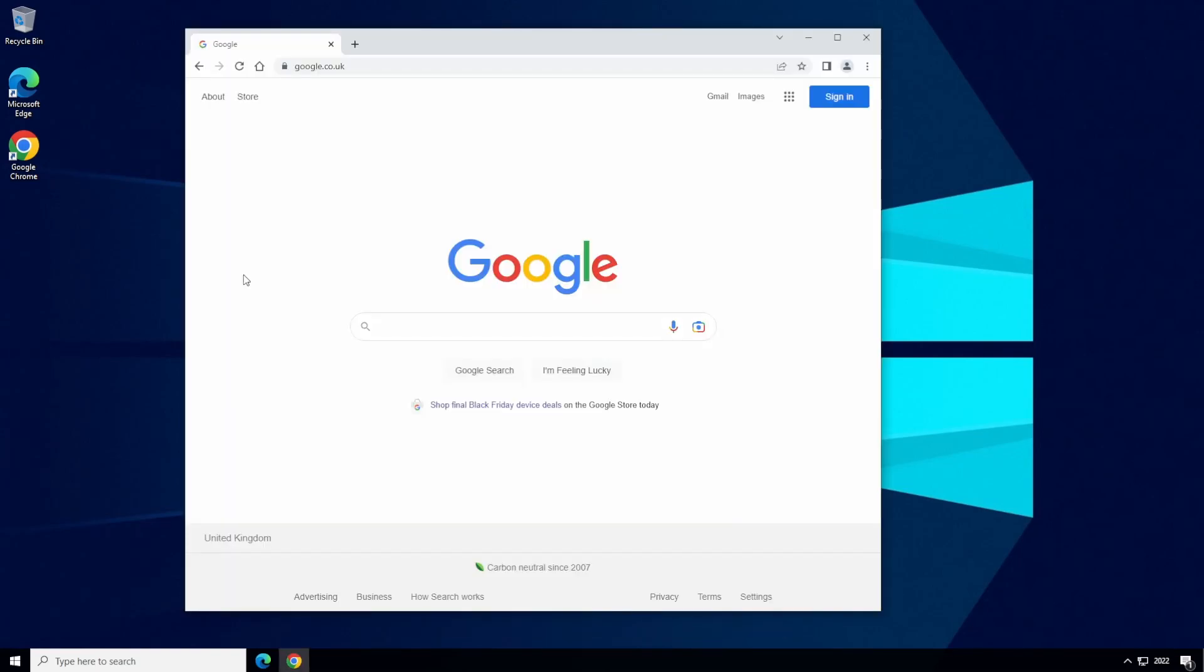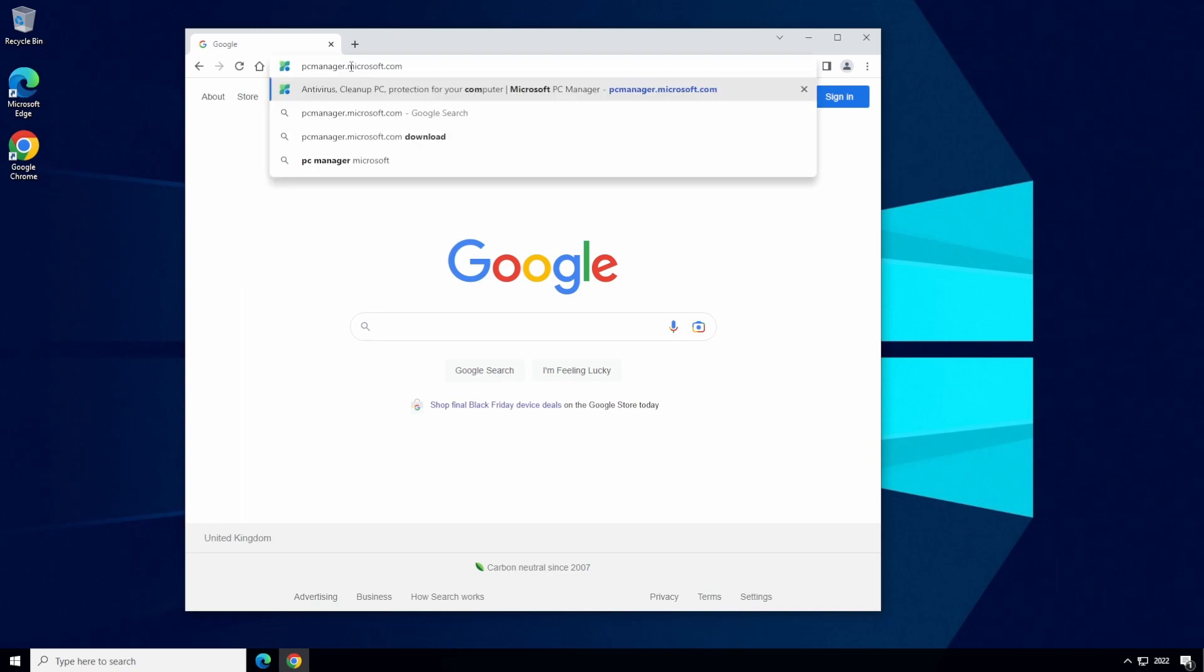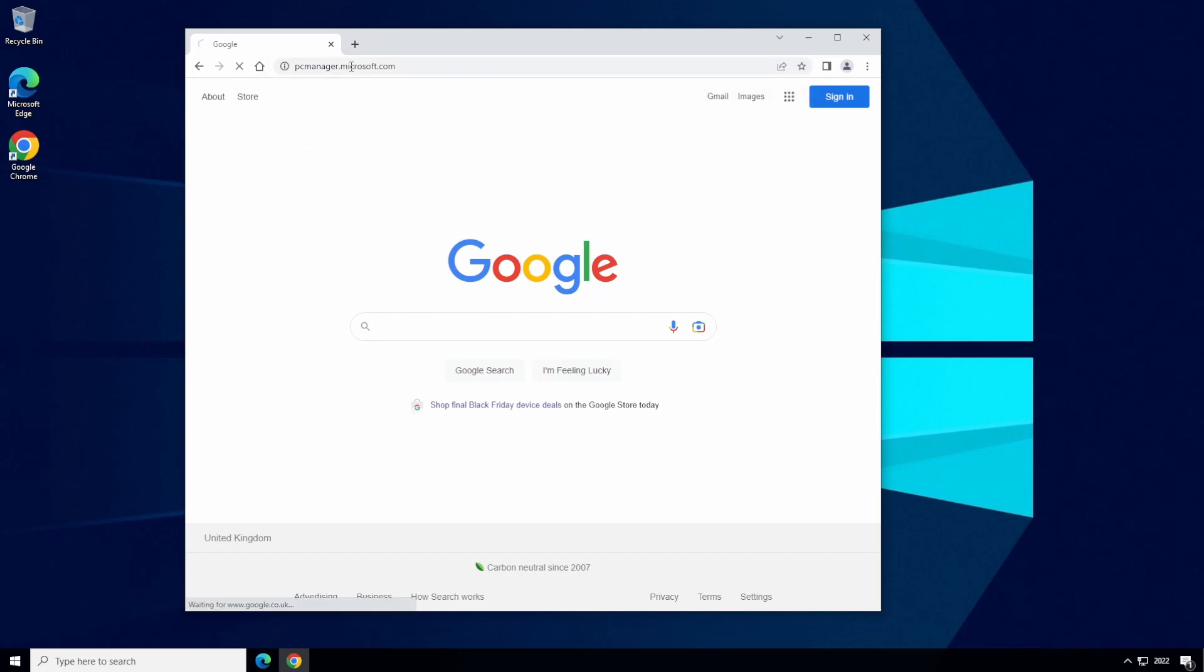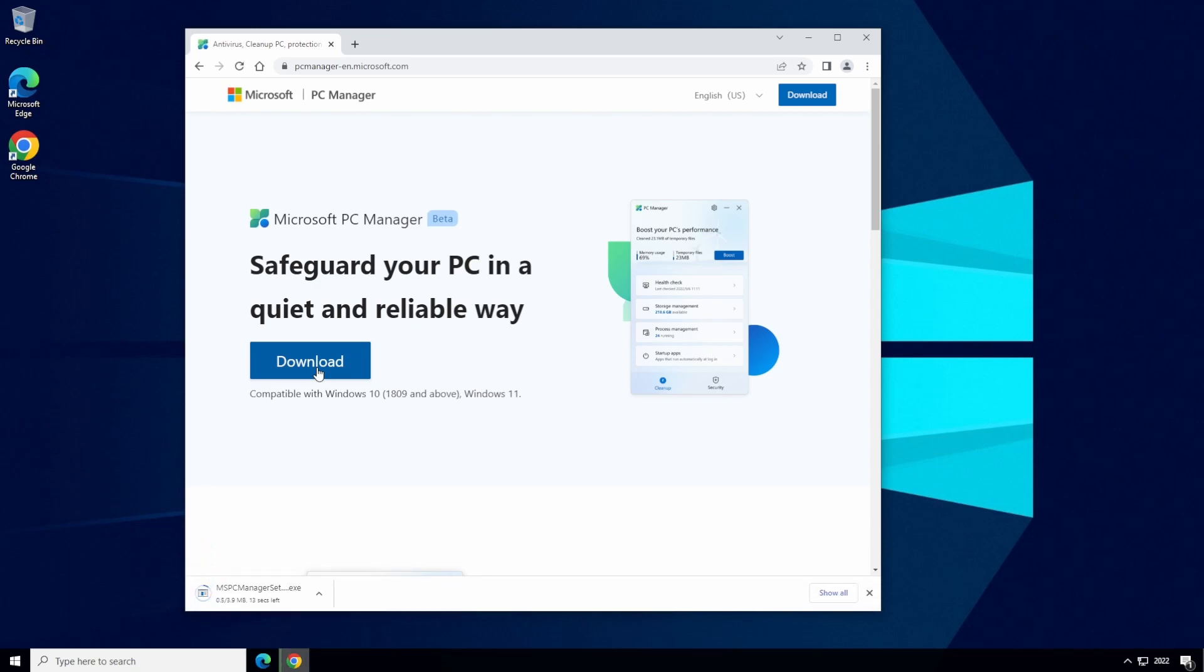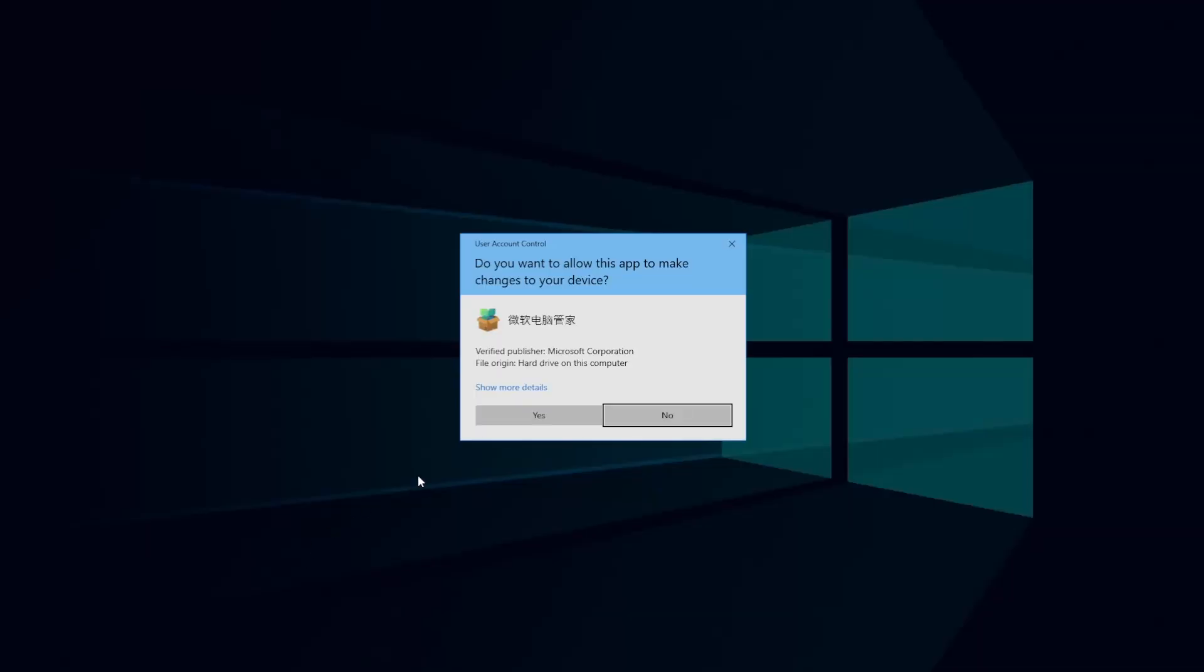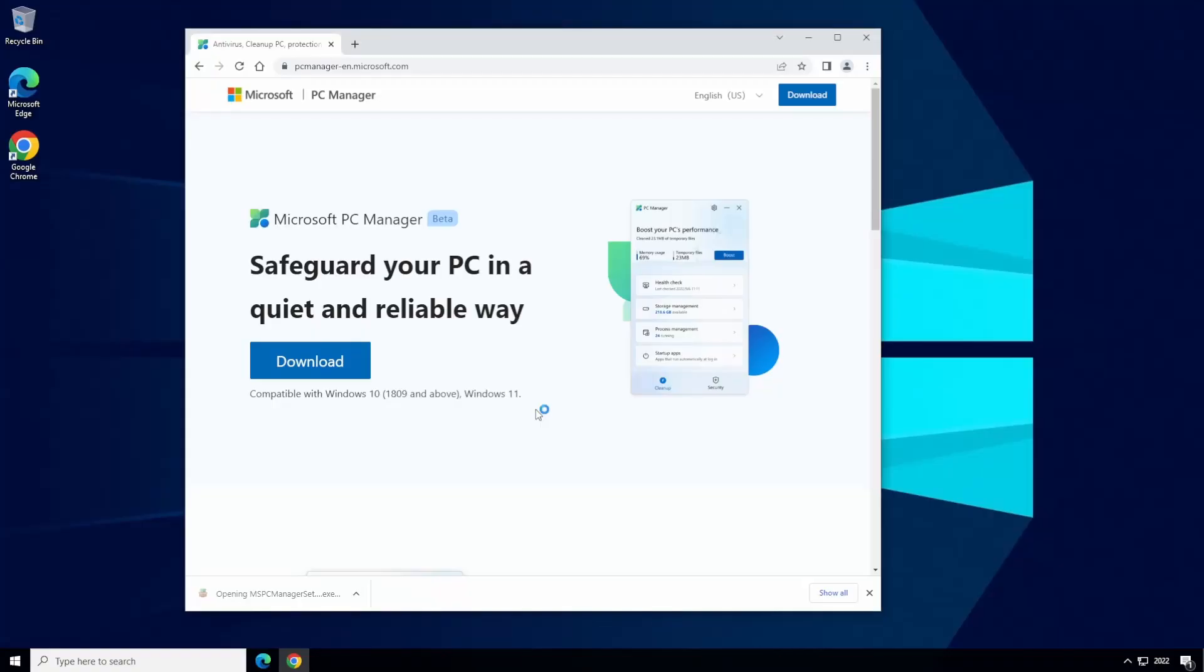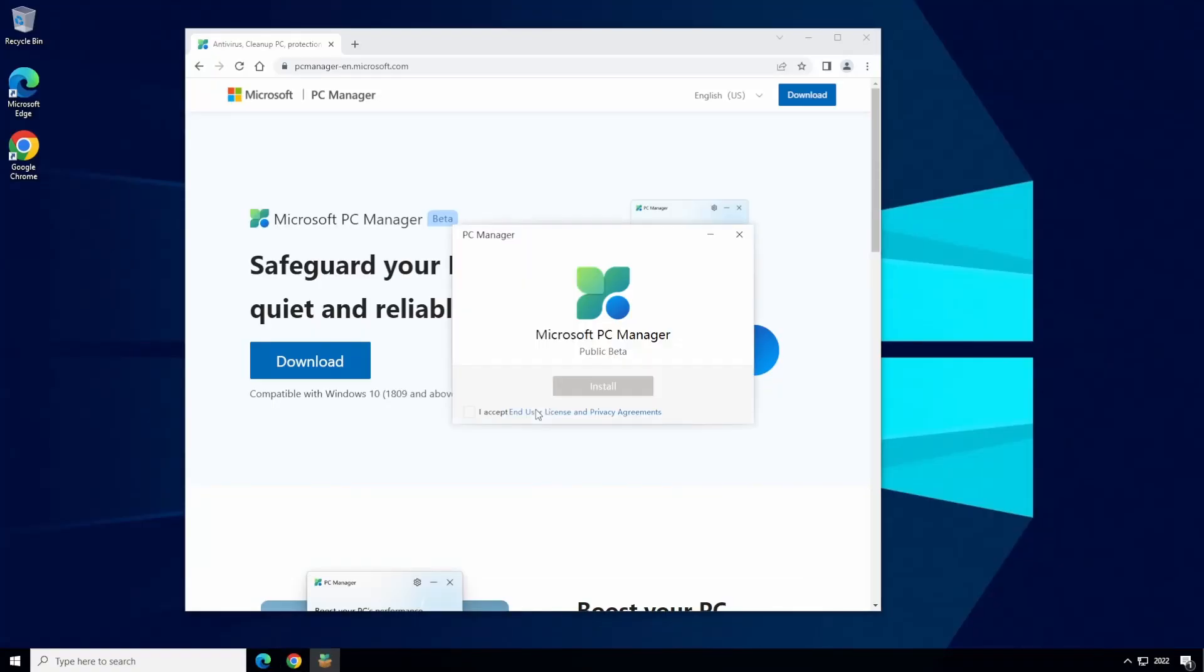To download PC Manager, open a web browser and navigate to pcmanager.microsoft.com. Go ahead and click on the download link, and that will download a small installer. We're going to click on the installer and then just accept the license agreement and click install.